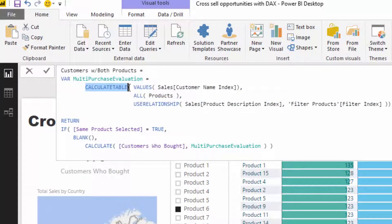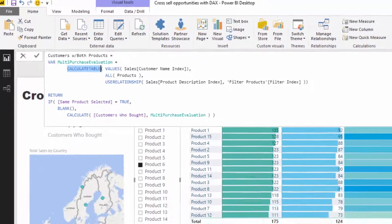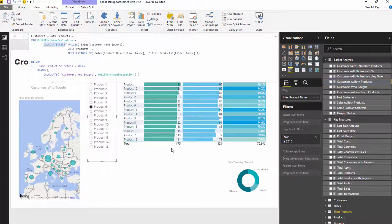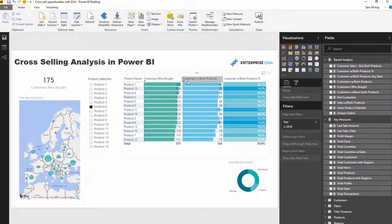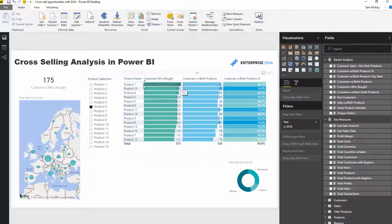We're utilizing CALCULATETABLE here, which is a table filter. Logically, this is what this filter is actually doing: it's saying go in for any—you've got to think about what's the initial context. The initial context in this particular result is Product 1, so it's saying Product 1, the filter is being placed onto the Sales table.